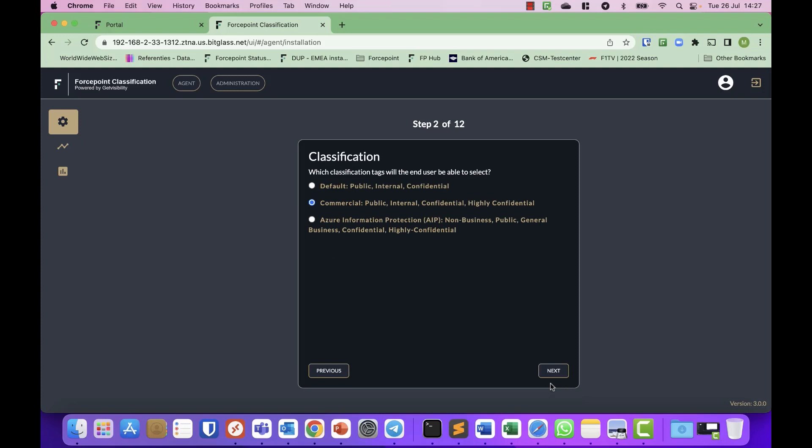So when I click next, there is another set of classification which are most commonly used for default, more commercial companies, organizations, and people that use and integrate with Azure Information Protection. I will stick to the commercial setting.